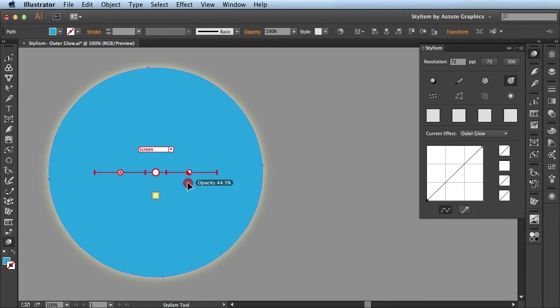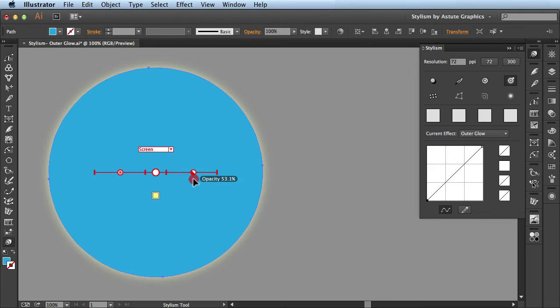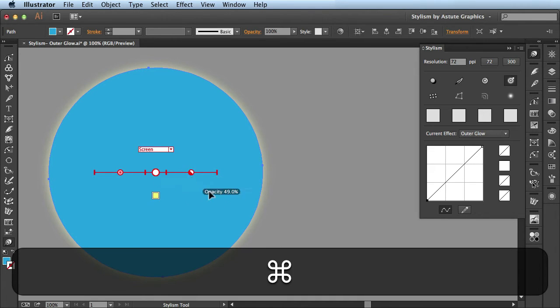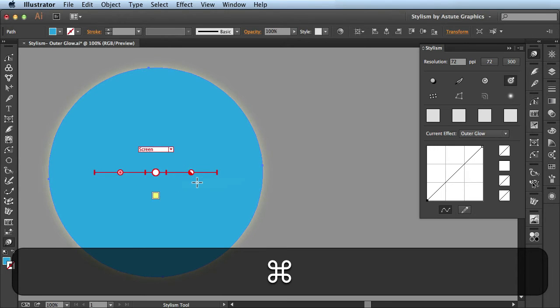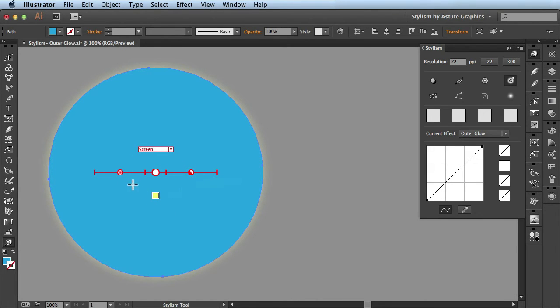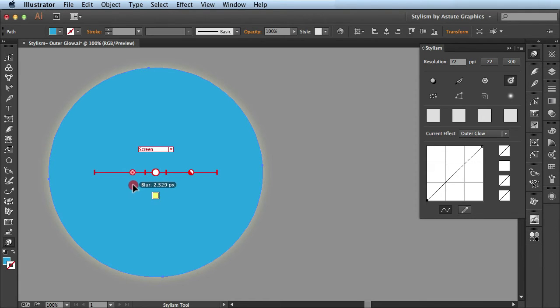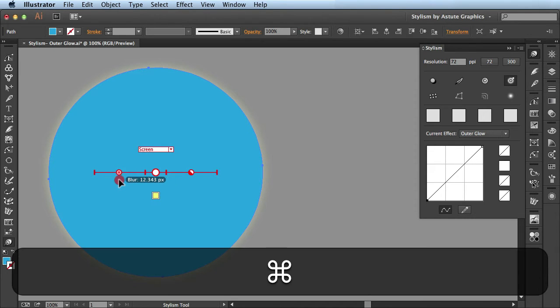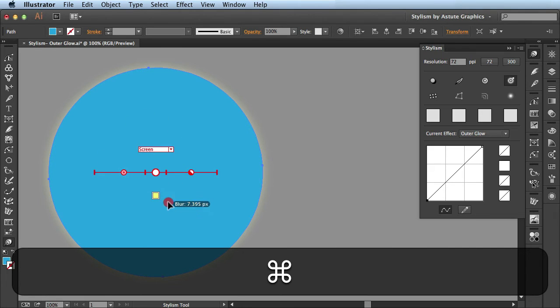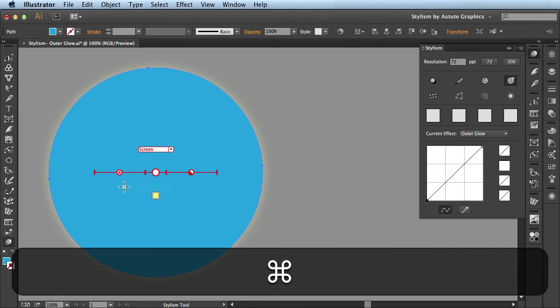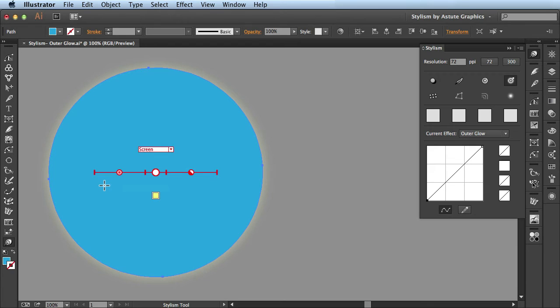Sometimes these sliders might move too fast if you want to make really small changes. If that's the case, just hold down the command key and you'll see the slider slows down a bit. I'll show you again on this one. All I have to do is click, drag, and then hold the command key on a Mac or control key on a PC. You see it will slow down these sliders for you.